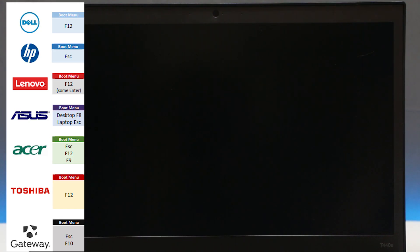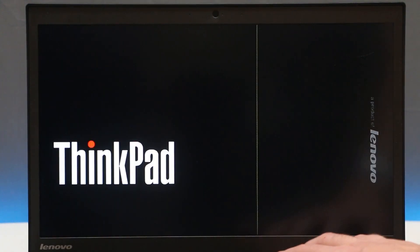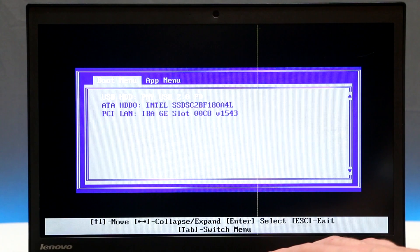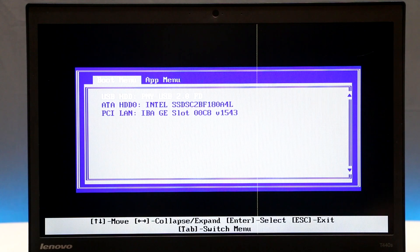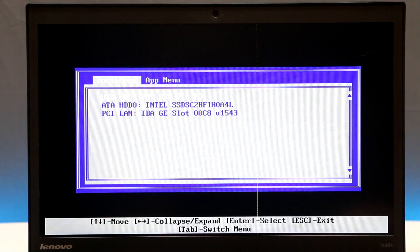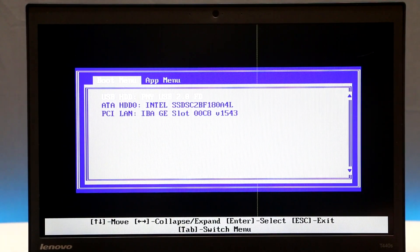Now plug your flash drive back into the target computer. Power it on and boot into the boot menu — on my computer the key is F12, but it could be something different on yours. Once you're in the boot menu, choose your flash drive and press Enter. Your menu might look a little different depending on the computer you're using.